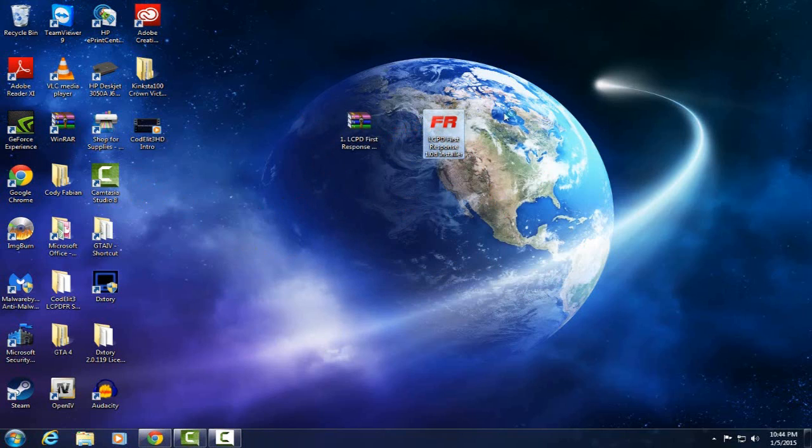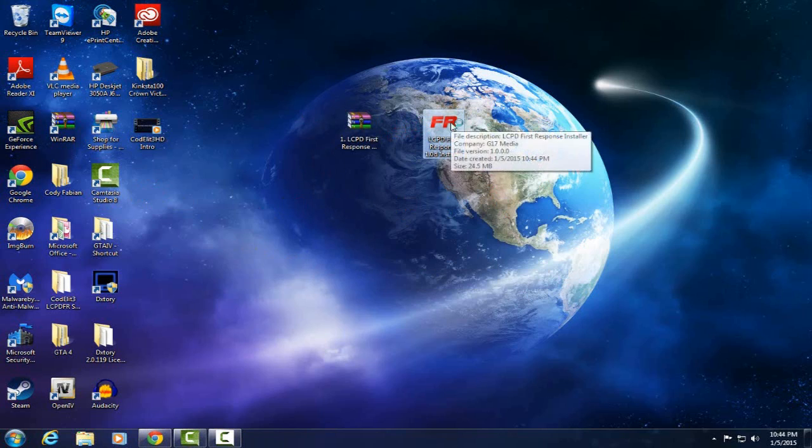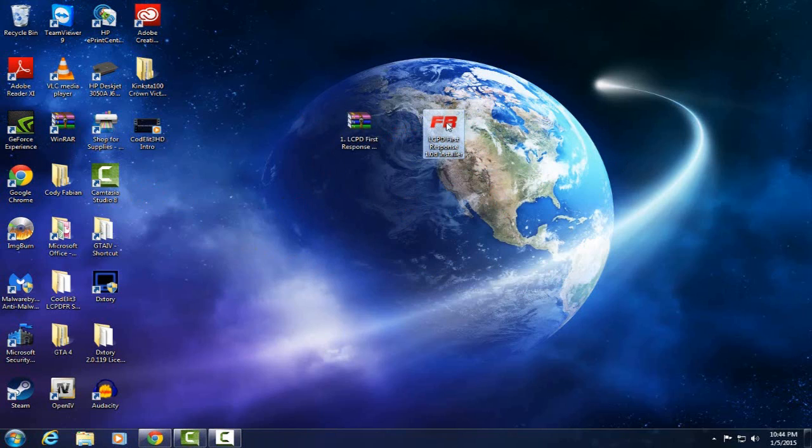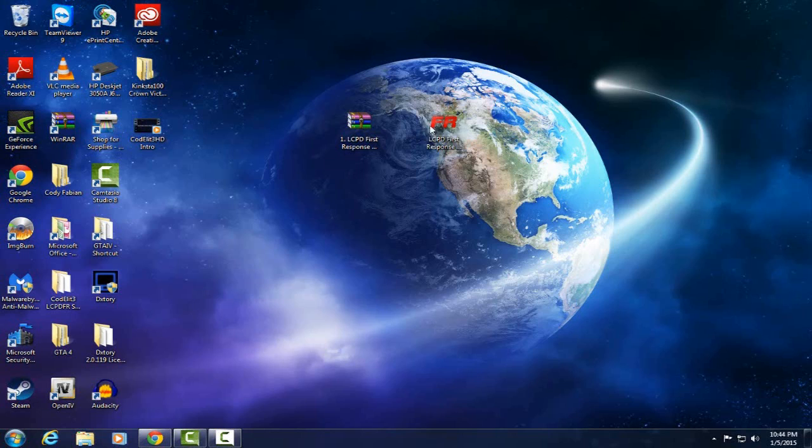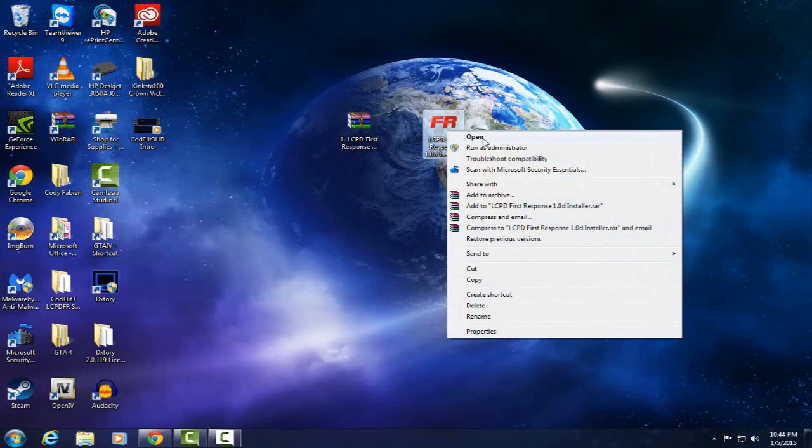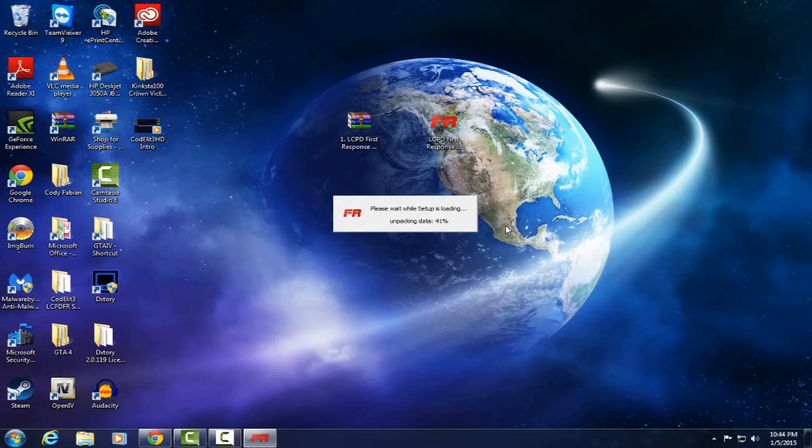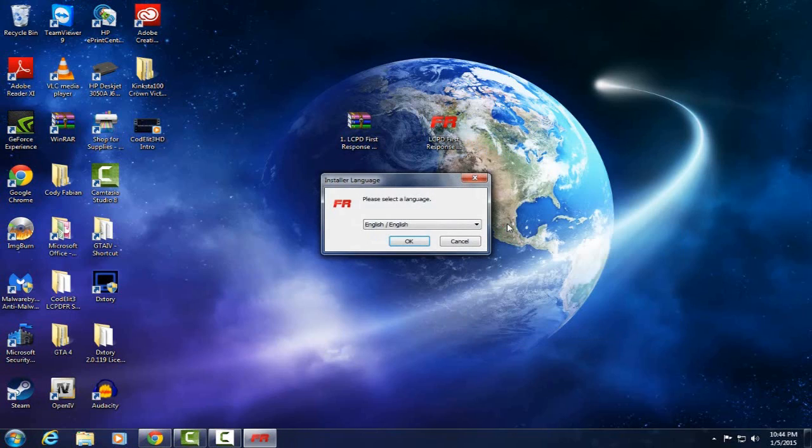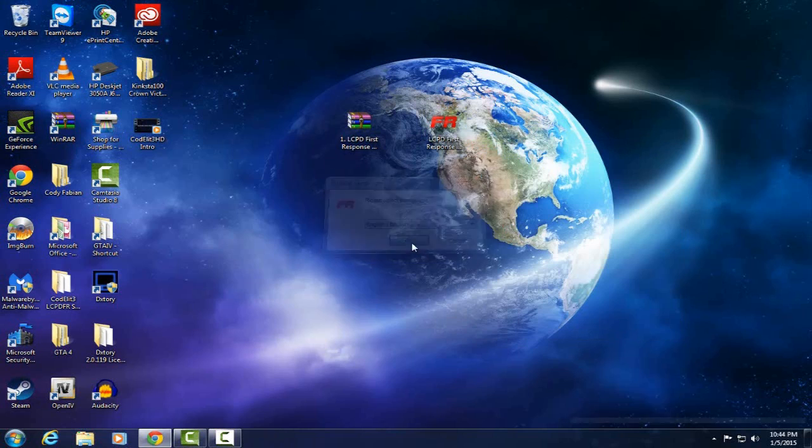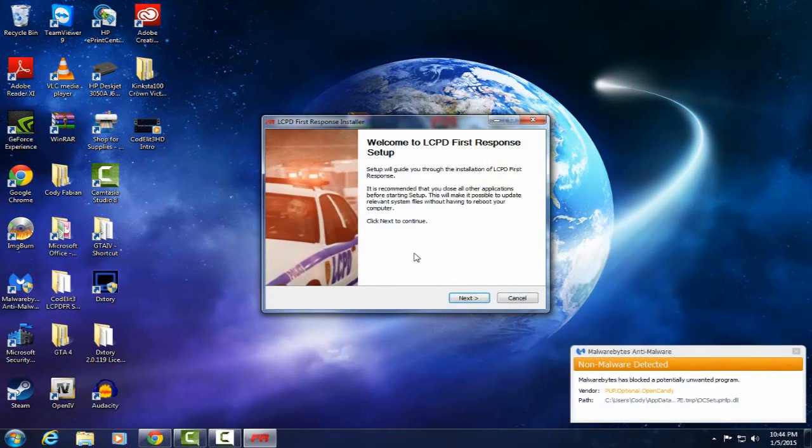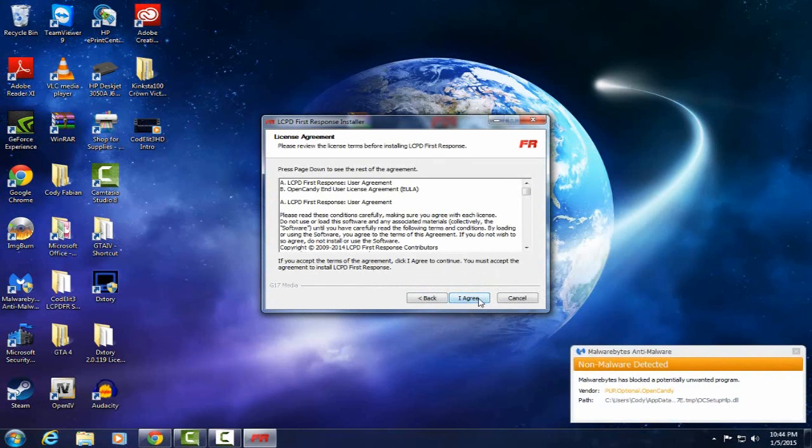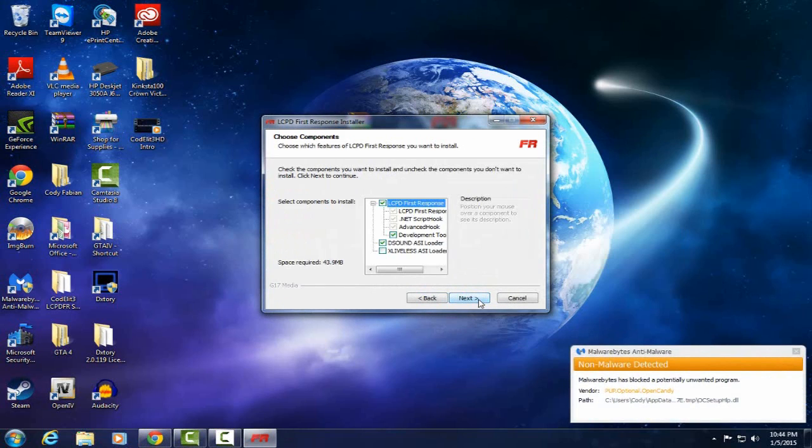And then you're left with this, LCPDFR 1.0D installer. Actually close that out. You're going to want to right click it, run as administrator, hit yes. And hit OK for English. And just go through this. Next. I agree.